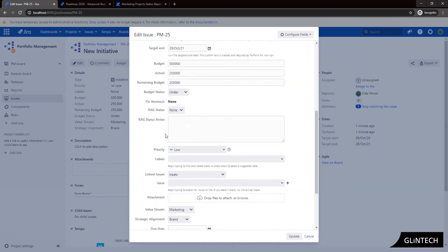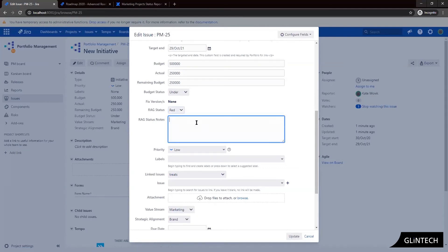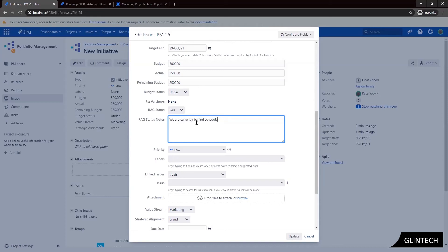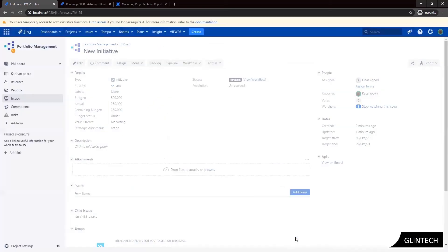Okay so rag status is red. So we've got the option of red, amber or green. And my notes are we are currently behind schedule. And our path to green, we need more resources. Okay so we've entered our rag status and our rag status notes and we're going to update that.